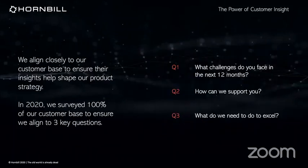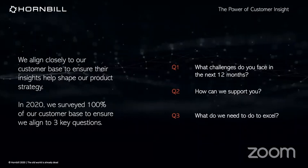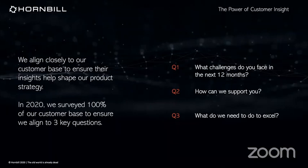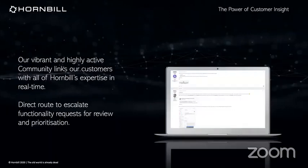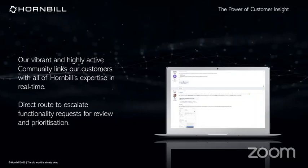And to drive that, user adoption is going to be paramount. So the tools we deliver must reach in terms of ease of use, but also in terms of user experience. So we also get fantastic insight from our customers. In 2020, we surveyed 100 percent of our customer base to ensure that we were aligning with their direction to three key questions.